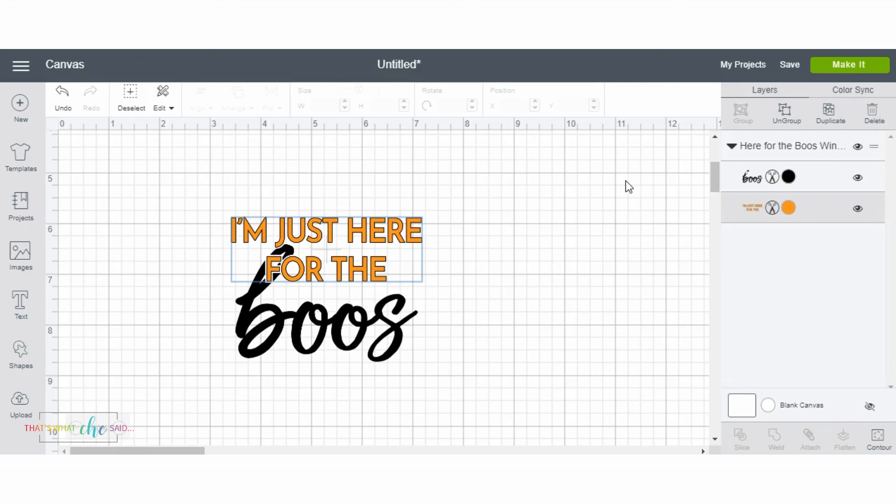So easy. I mean, this seriously, like, my mind exploded. It opens up so many possibilities, because how many times have you found a fun design in design space, or an SVG that you've bought or found on Etsy or whatever, and you're like, oh my gosh, it's so cute except this little part on it. Well, now you can fix it and you can customize it to how you want.